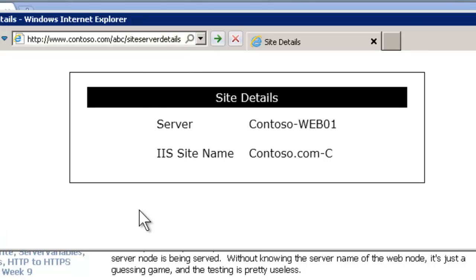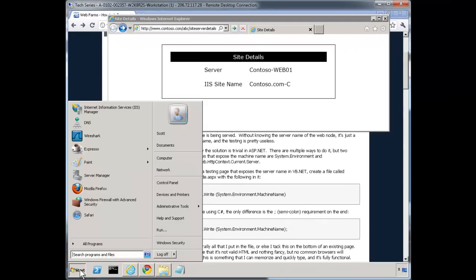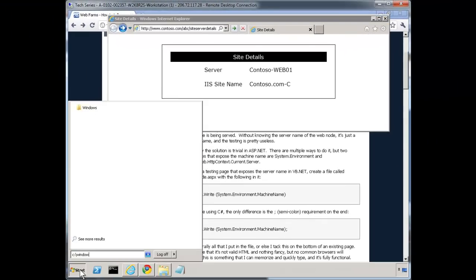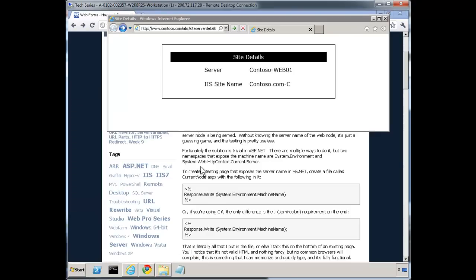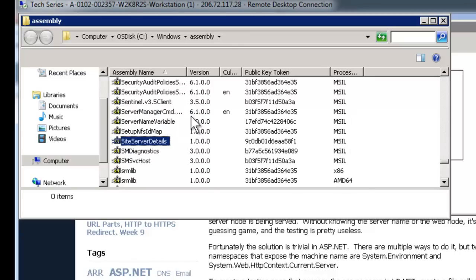Let me show you how to do the install — it's really plain and simple. Essentially, it's registered in the assembly, the GAC, and called siteServerDetails. It works for ASP.NET version 2.0 and greater; it does not work for V1.1. You can see it's just registered here.